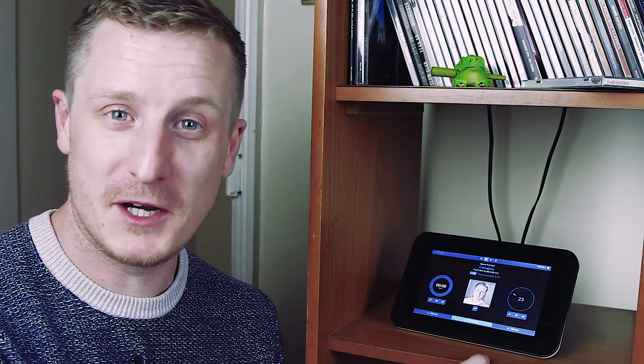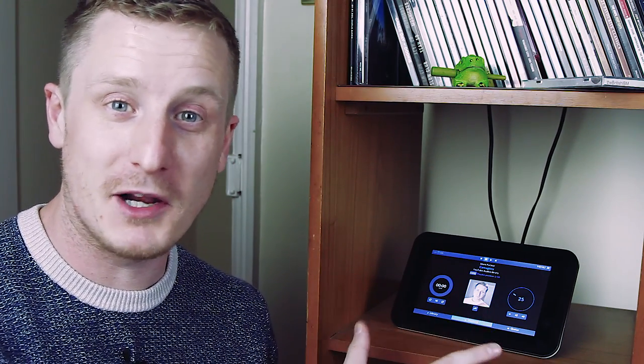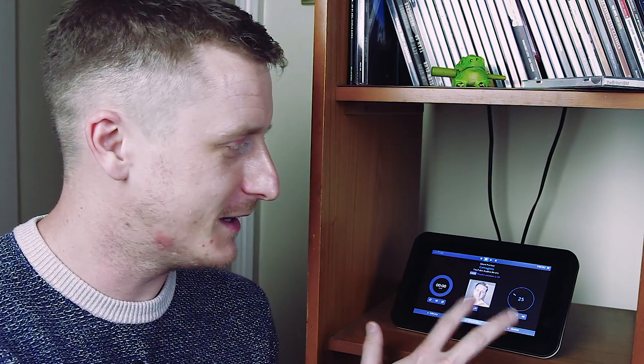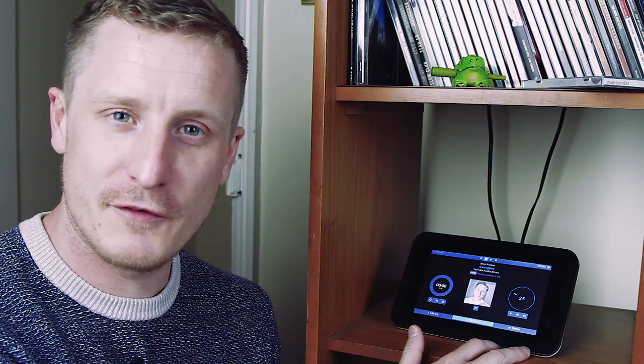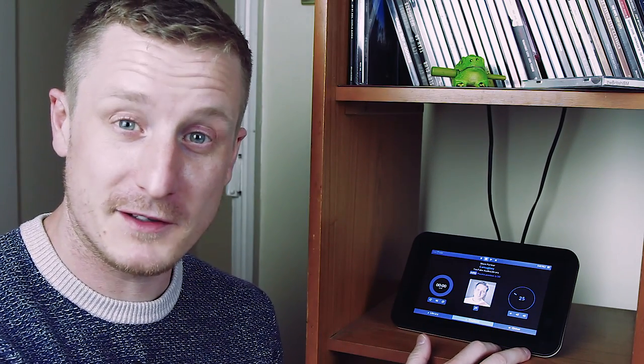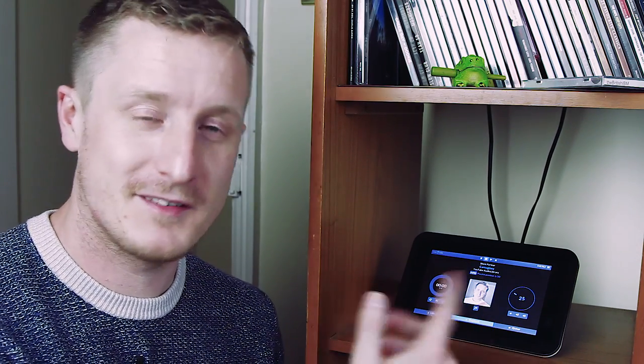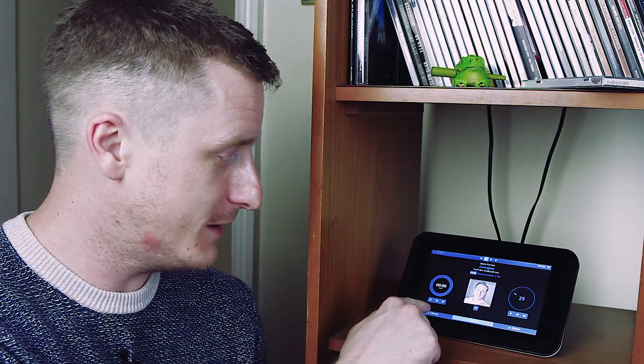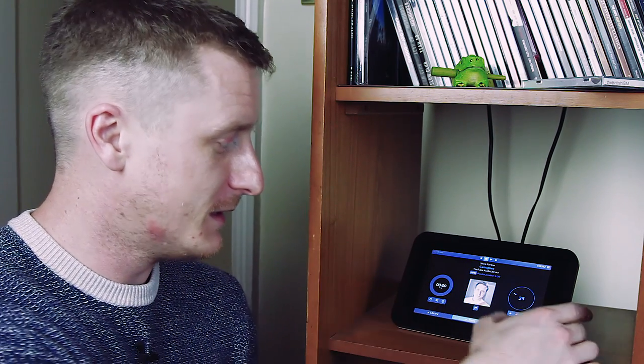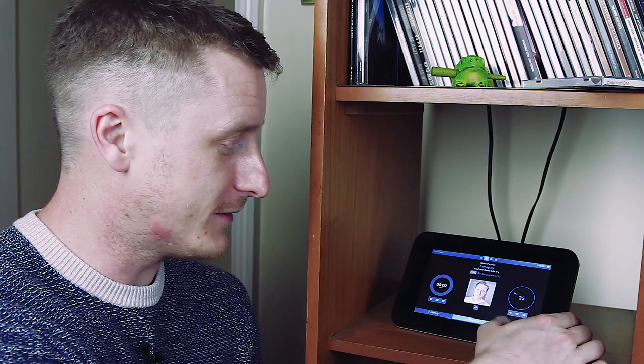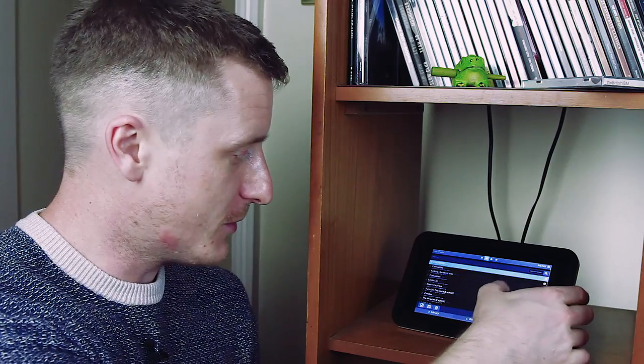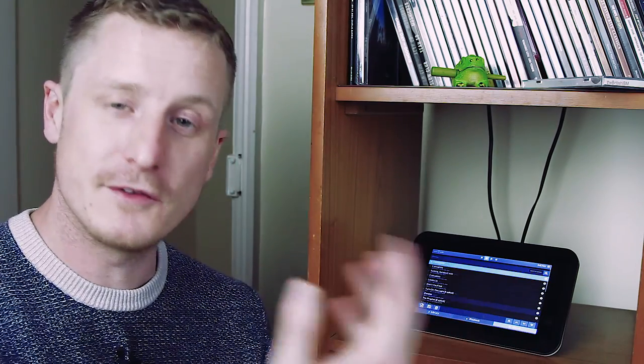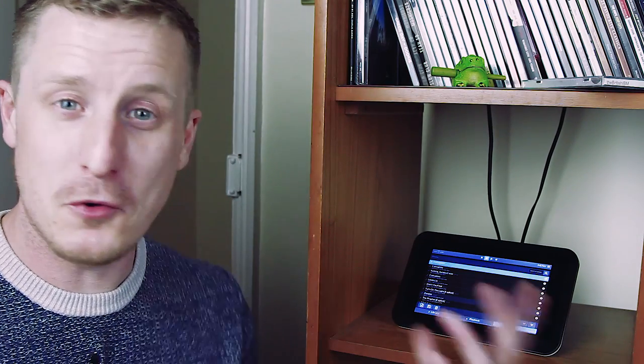This is a Rune audio player with a Raspberry Pi inside, a HiFiBerry DAC Plus, and it also has the official Raspberry Pi touch screen and a massive SD card to store all the music on. And it's a pretty awesome little thing. You can sort things by genre, by artist.